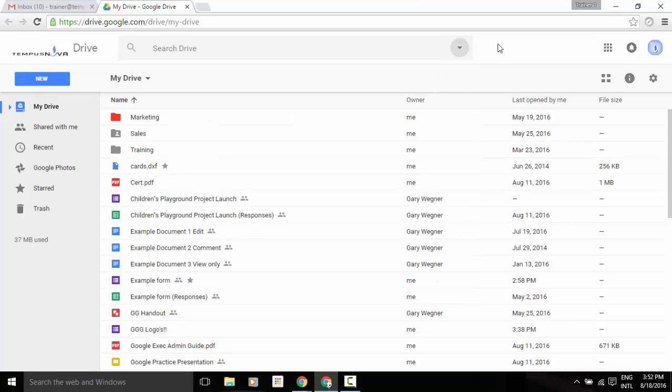Two other small changes that you may not have noticed yet: in the upper left corner, you'll now see it says Drive.